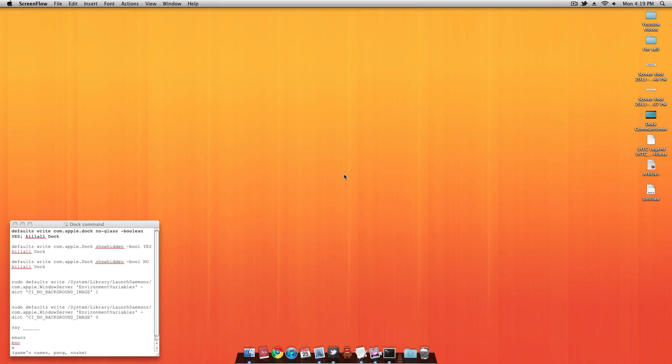Alright, let's get started by opening Terminal, either by searching it in the Spotlight area or looking through it in the Utilities folder.